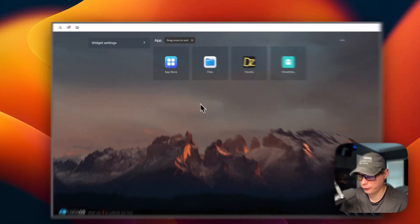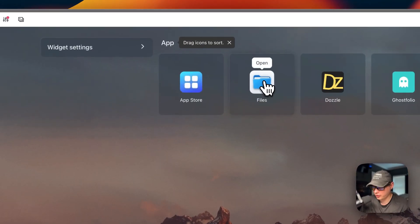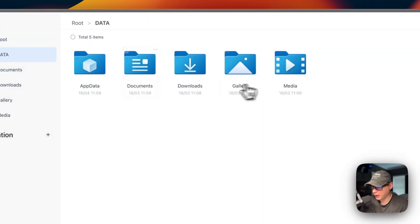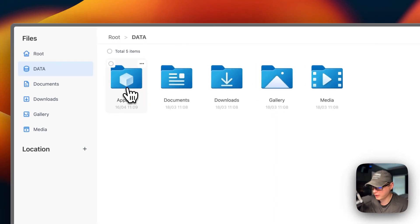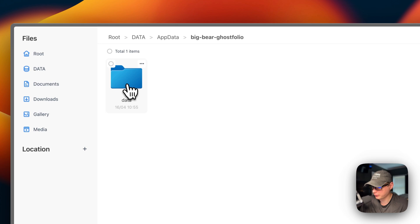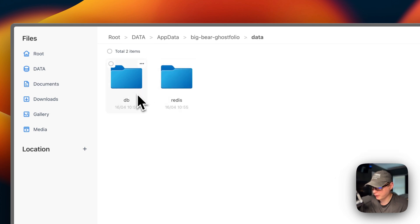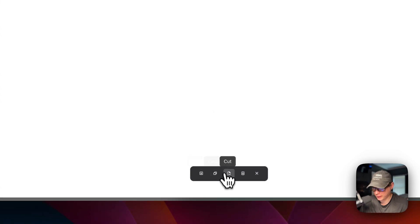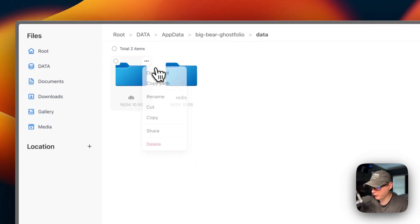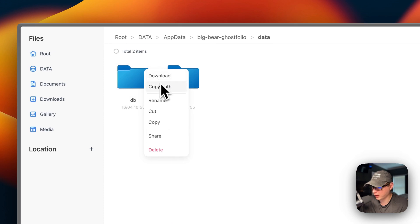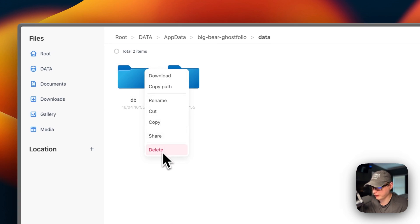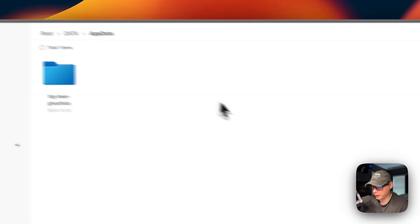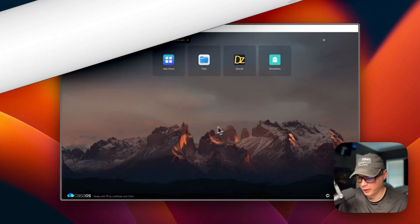Now I'll show where the files are located. In the Files app on CasaOS, go to App Data, then Big Bear Ghostfolio. You can see the data-db and data-redis folders. You can check-mark them and download, copy, cut, delete, or cancel. You can also use the top-right menu to download, copy path, rename, cut, copy, share, or delete.